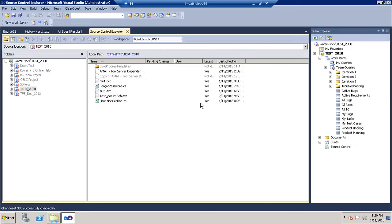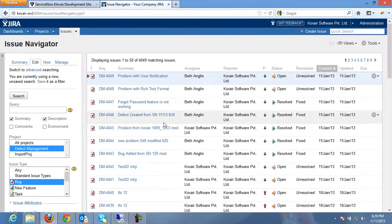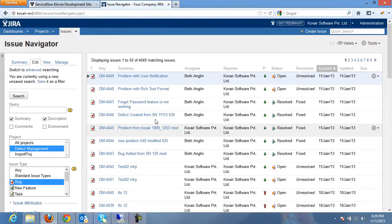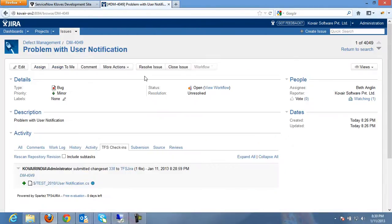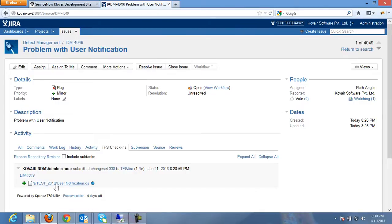Let's now go back to Jira and see whether this changeset has reflected there. Okay, so we now see that the TFS check-in is reflecting inside Jira.